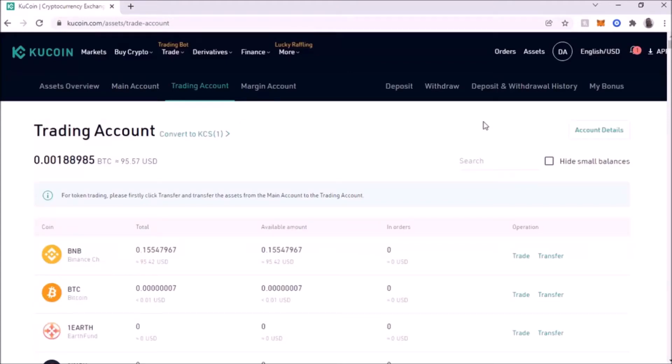Hey, what's up YouTube? I'm back with another video and tonight I'm going to show you how to take your BNB from KuCoin and swap it for any other Binance Smart Chain type token.